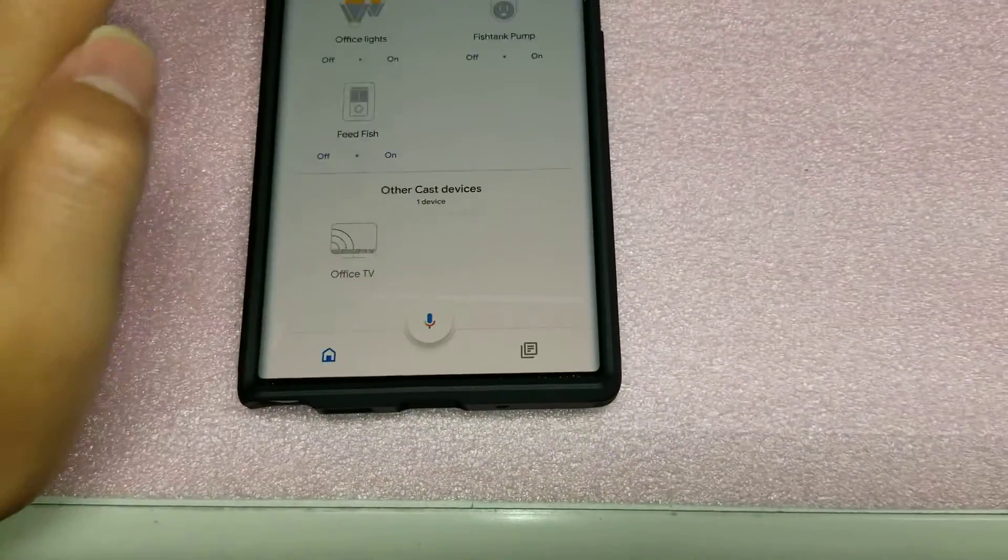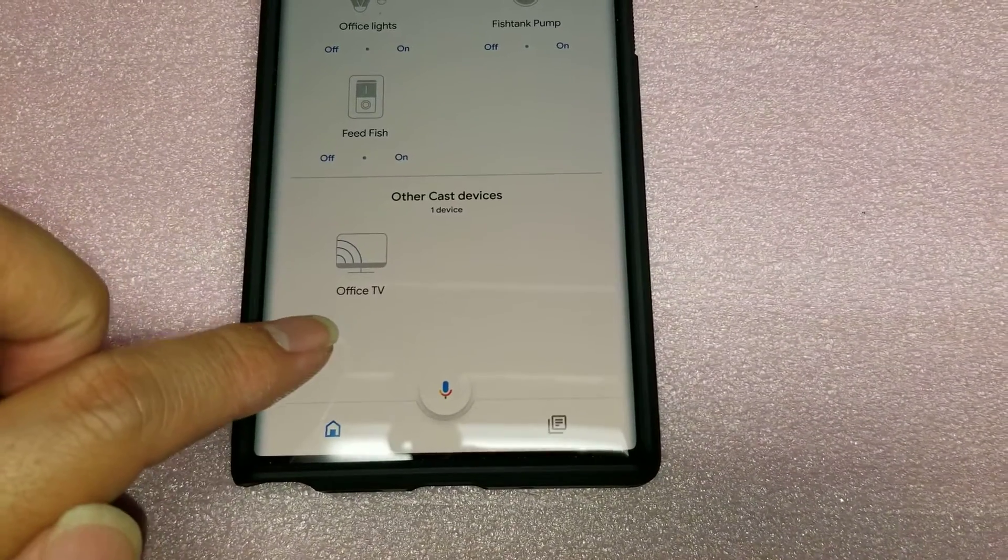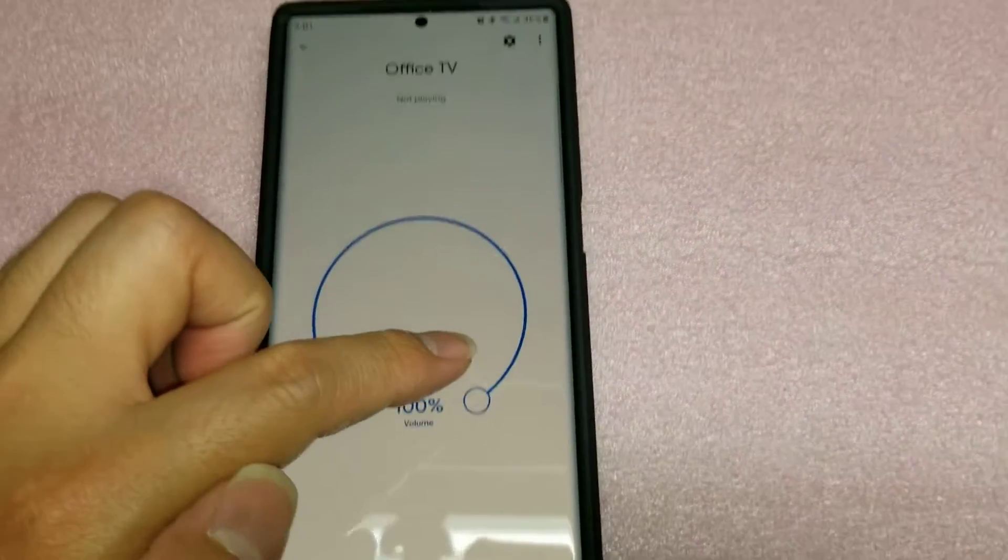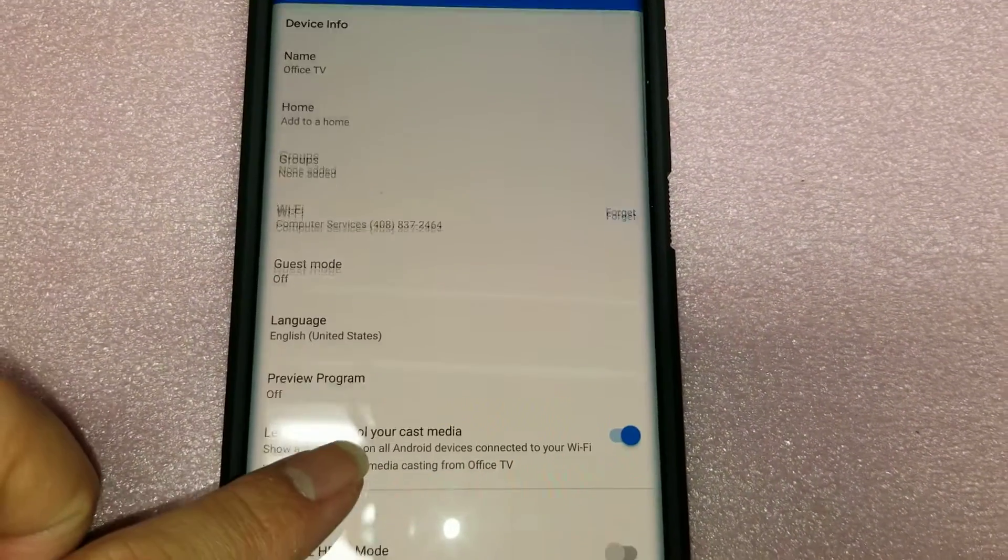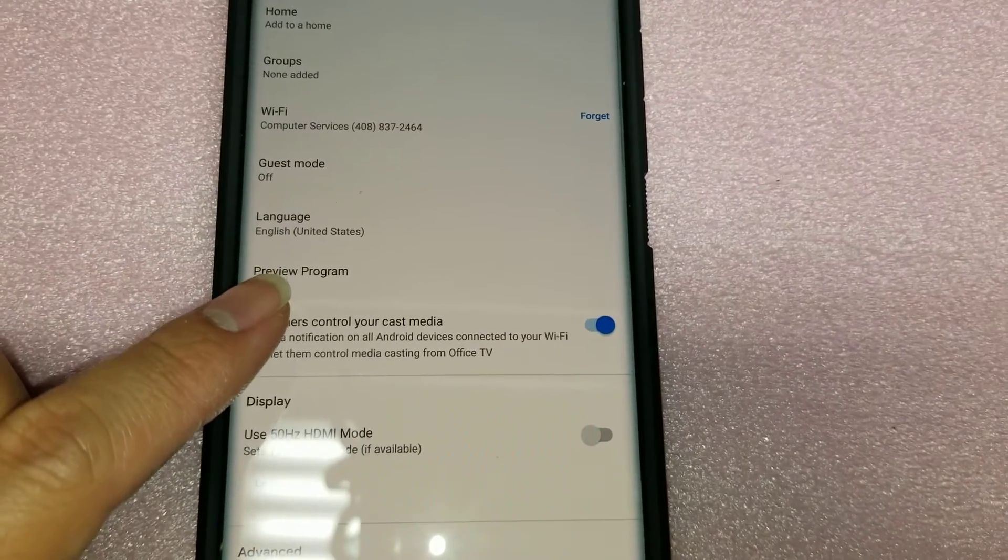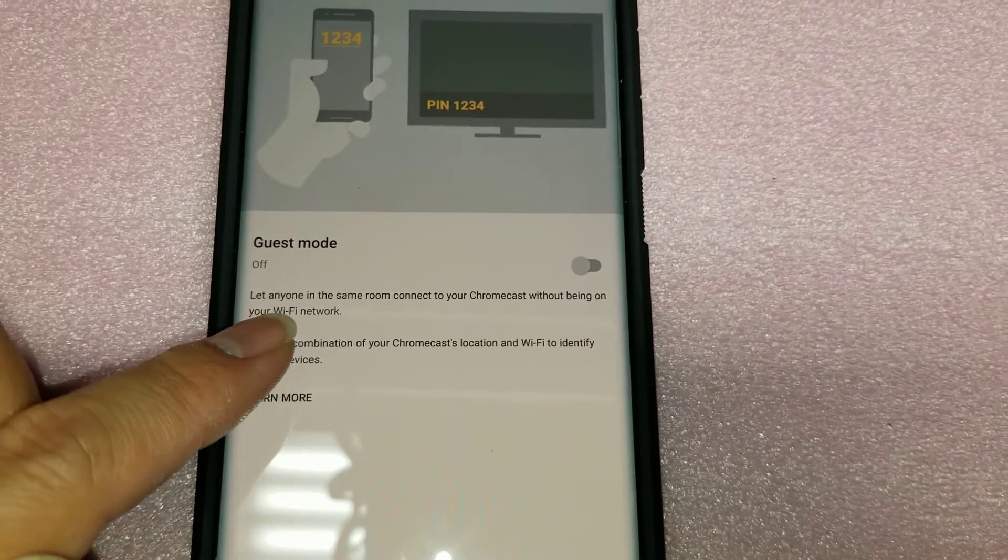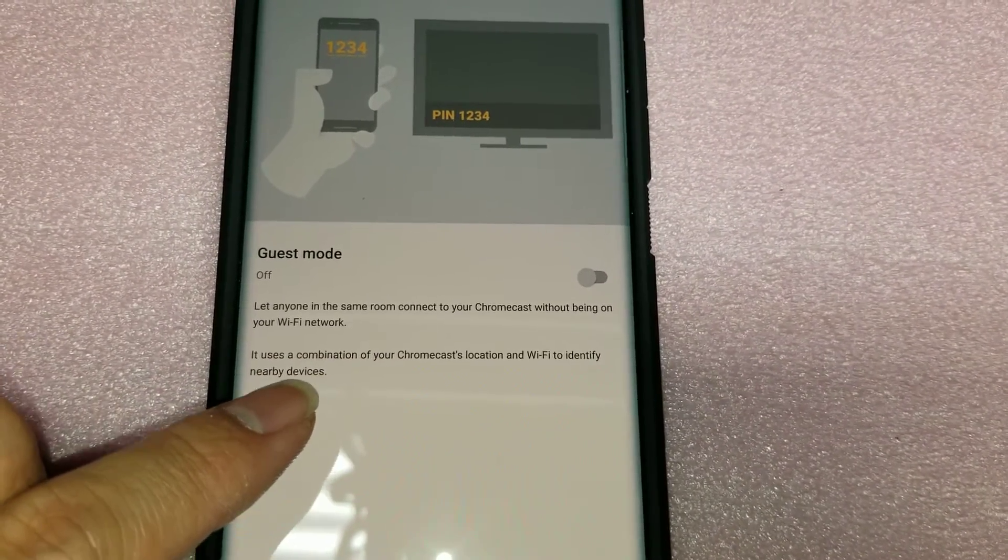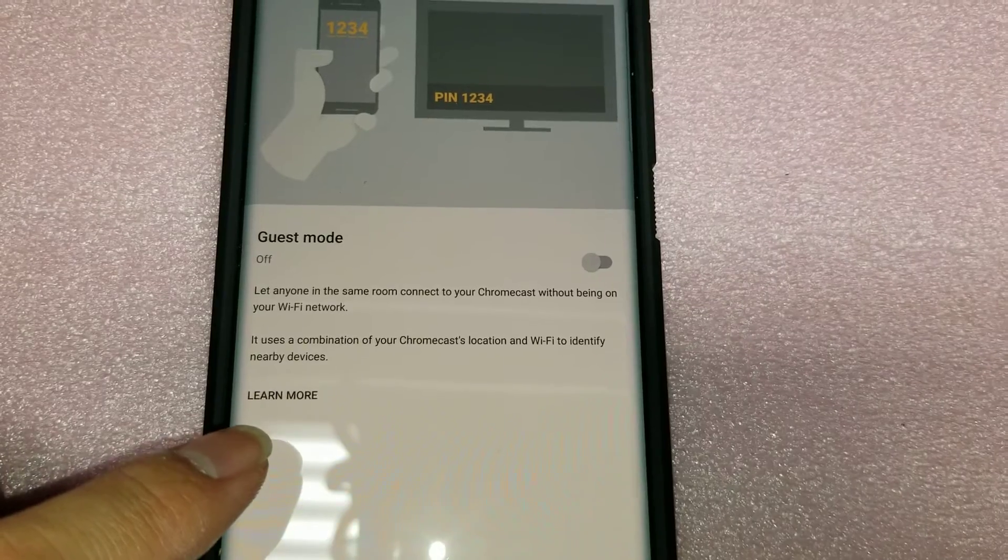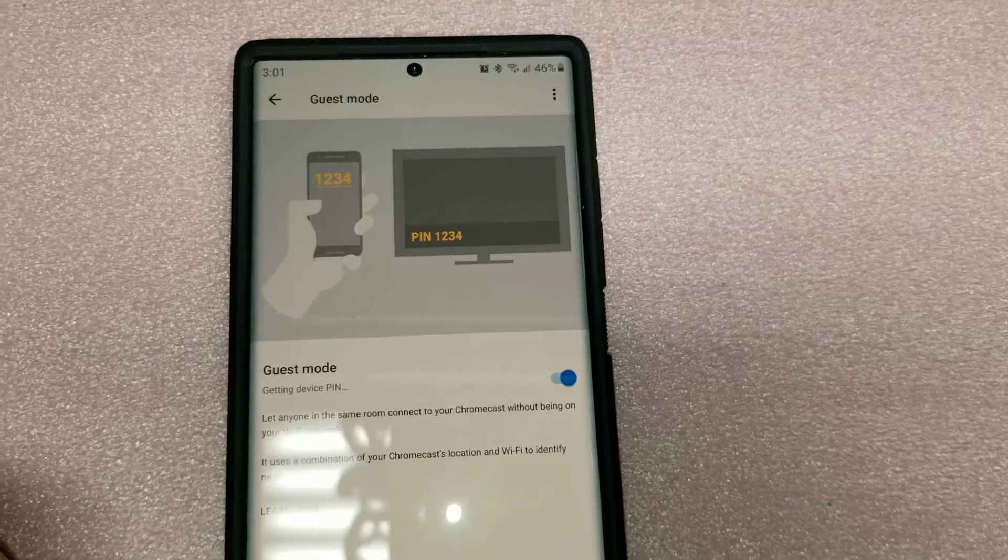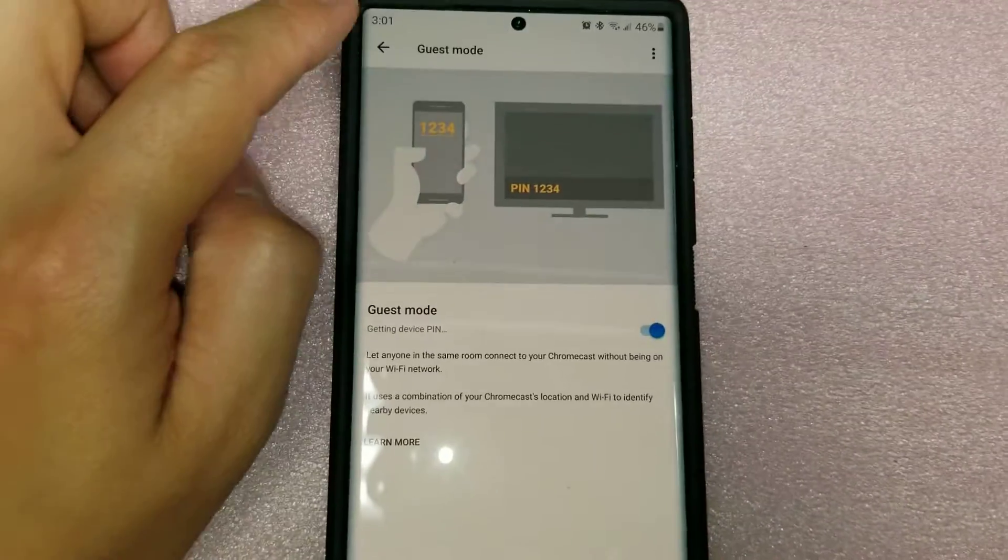So now when you go in the Google Home, you see it has this office TV thing, because I set it up as it's in the office. So now that it has Wi-Fi, I can click this. You can adjust the volume here. Let's see what other settings you got. So you can change where it's at. You can put it in a different group. You can change the Wi-Fi to something else. I'm not sure what the guest mode is.